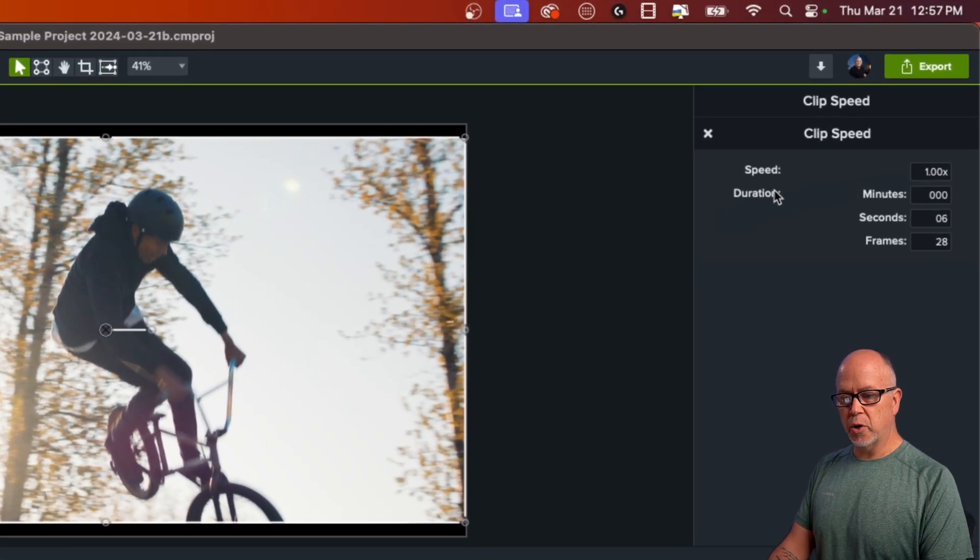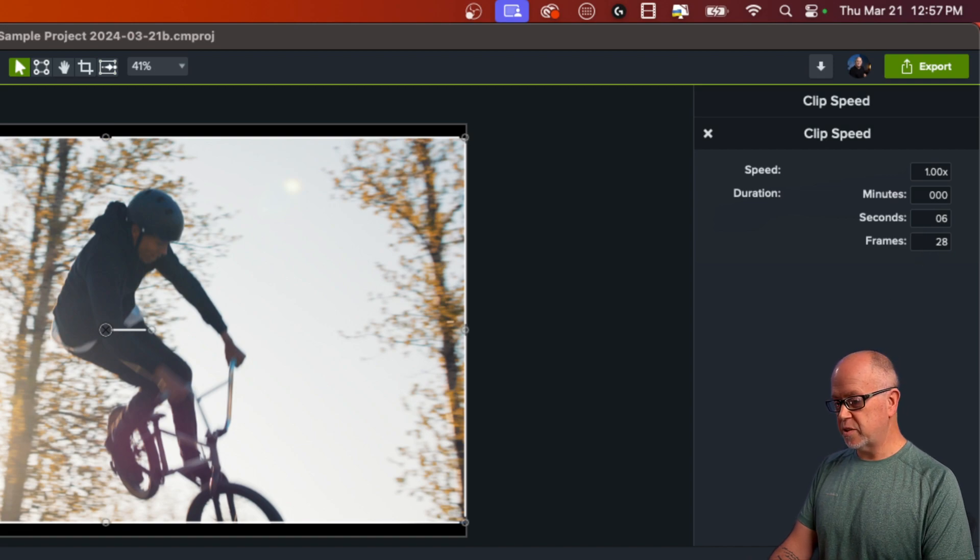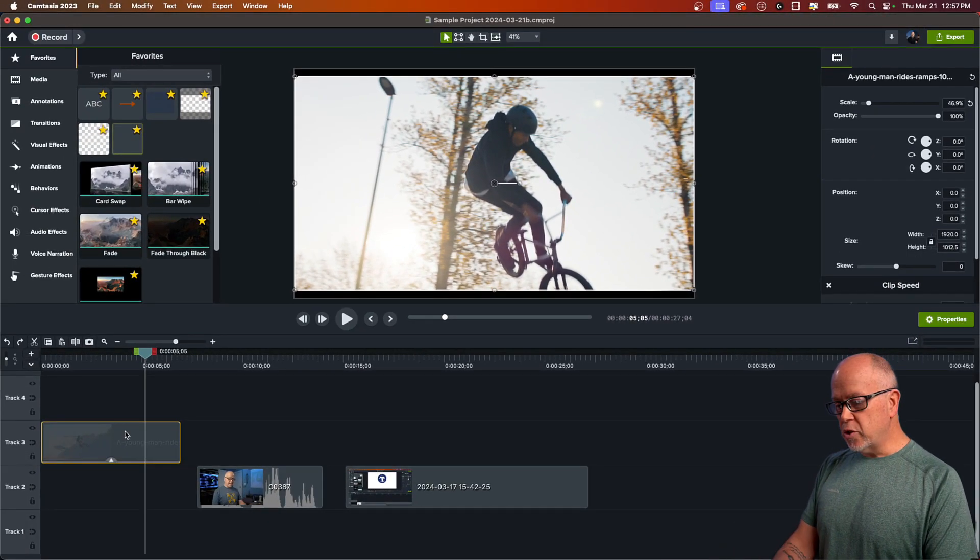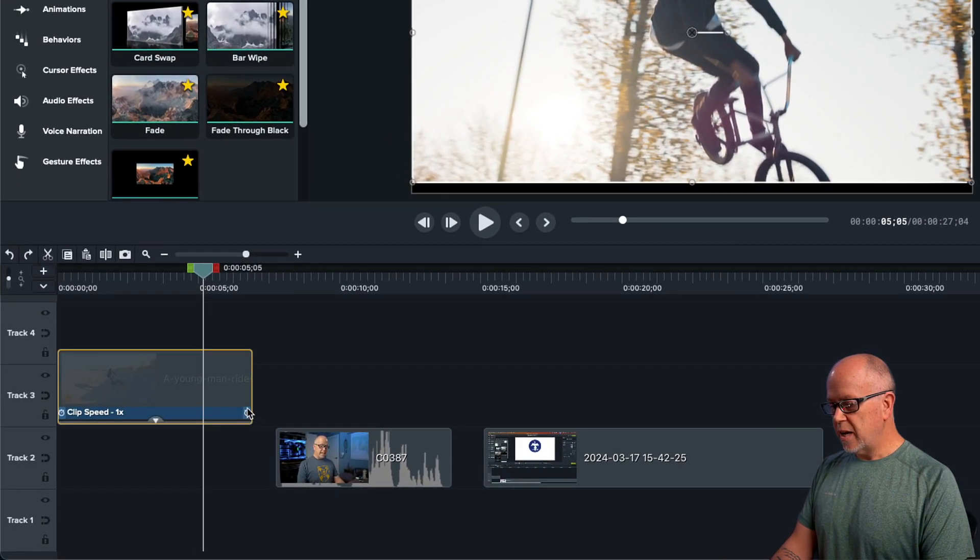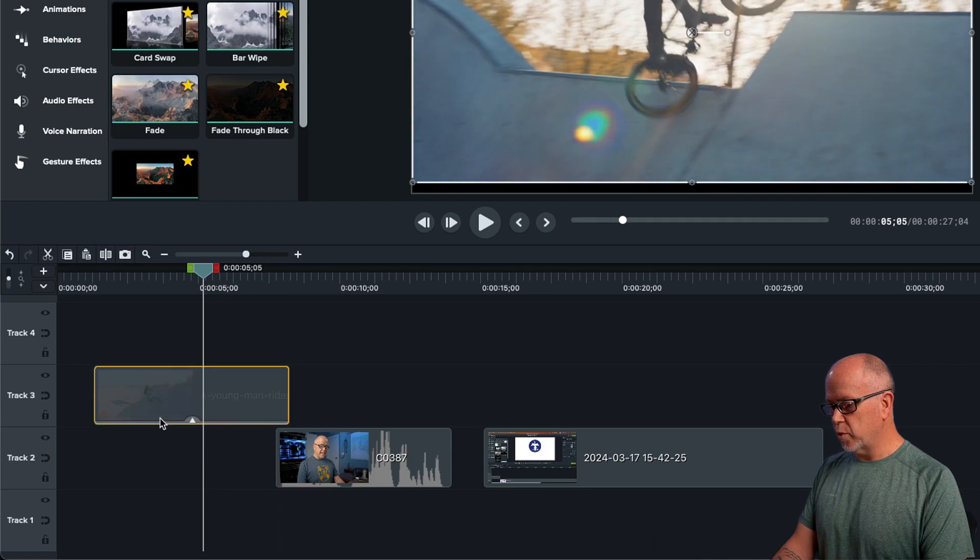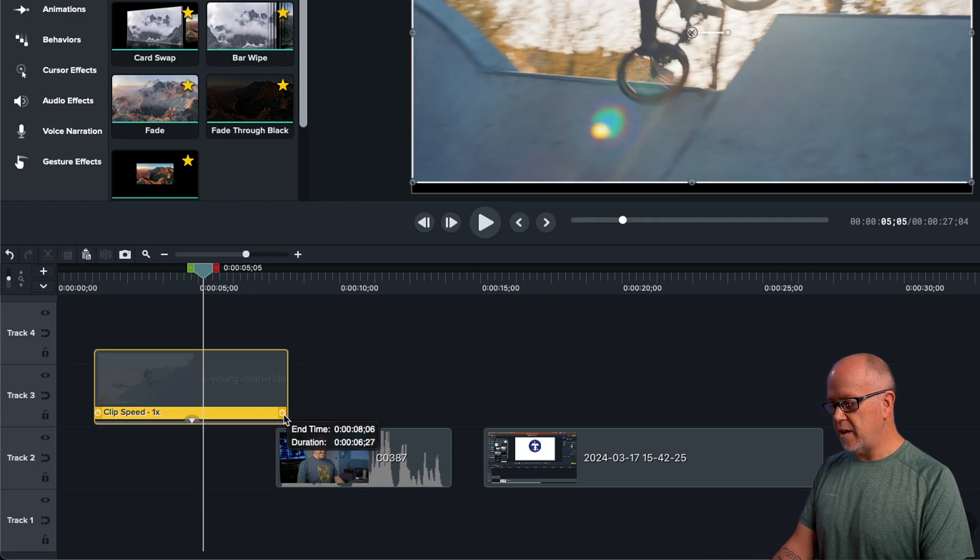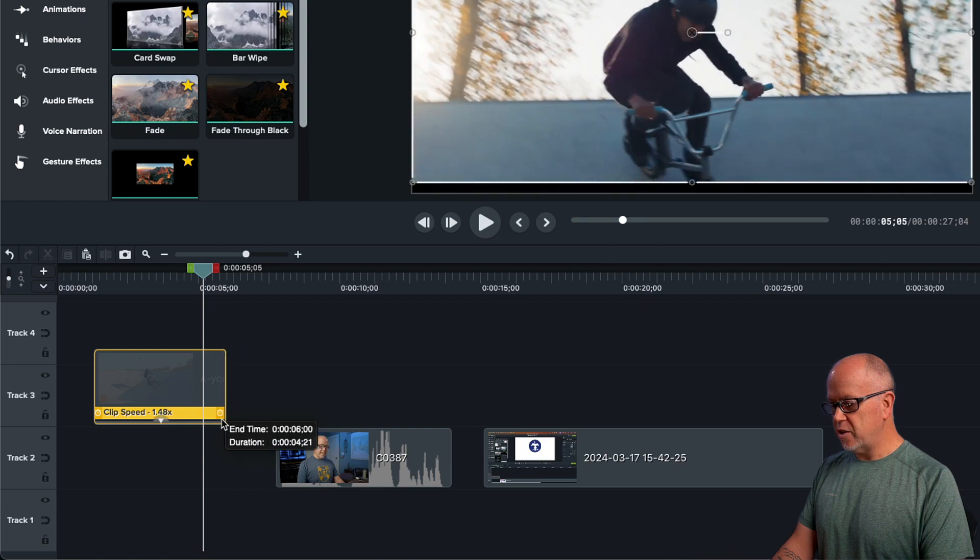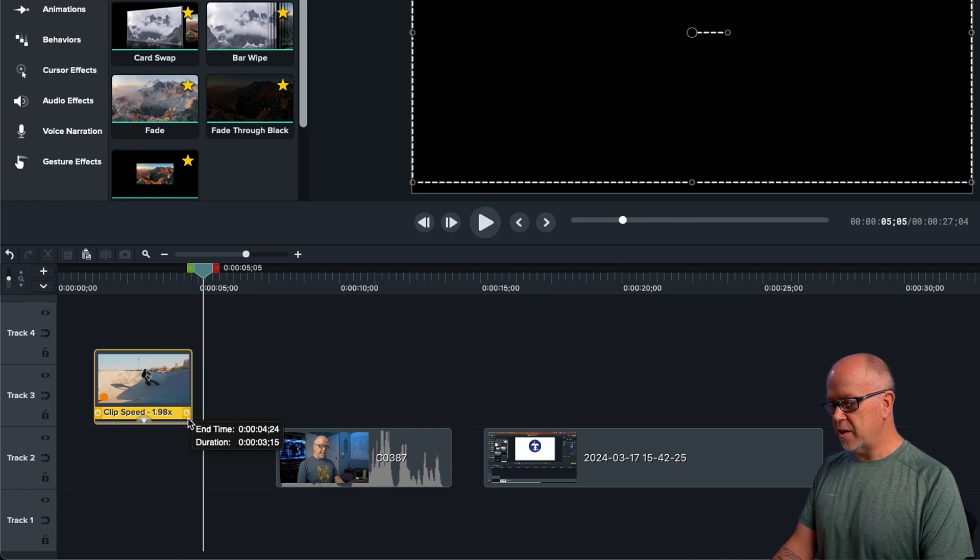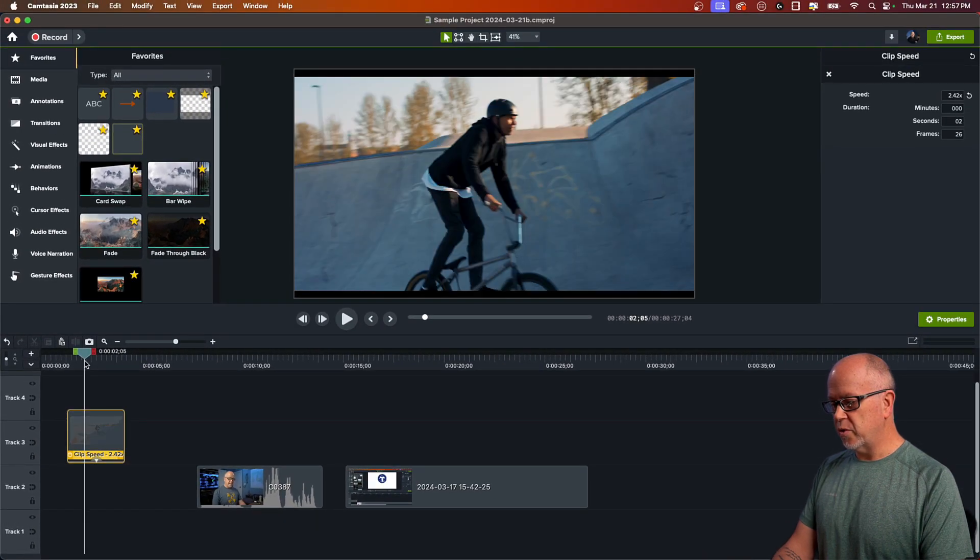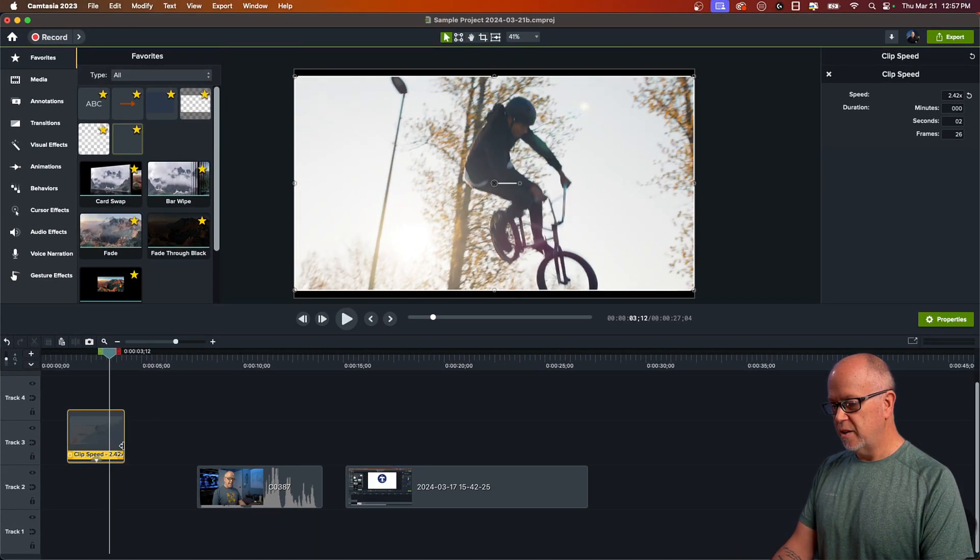You can also enter a duration in minutes, seconds, or frames. But the way I usually do it is down here in the timeline. All you have to do if you hover over this end or the other end, actually it doesn't matter which one, you can click and drag the end handle. And as I'm doing that, you can see the Clip Speed is changing. So by making it smaller, I'm increasing the Clip Speed. So it'll be much faster.